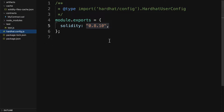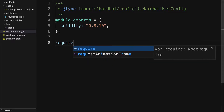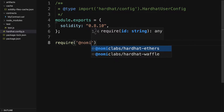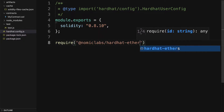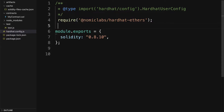Inside your hardhat.config.js file you have to make sure that you add a requirement — you are going to require hardhat-ethers, that way we can use it in the project. So here we have module.exports where we're exporting the Solidity language version, but we can add a require statement from @nomiclabs/hardhat-ethers. Typically these require statements will go at the top, on the first line.